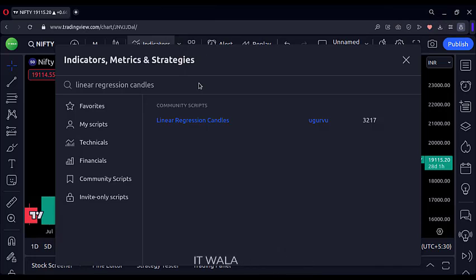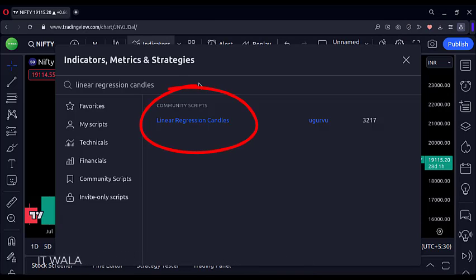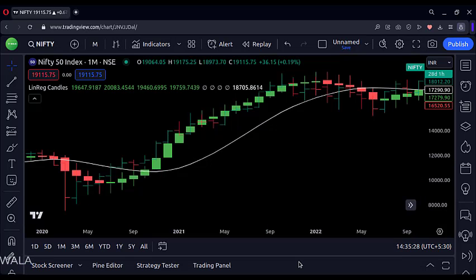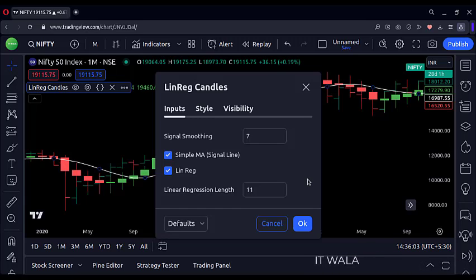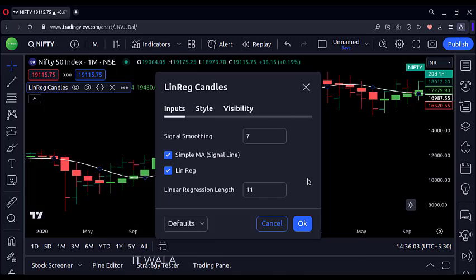The strategy uses two indicators. The first is the Linear Regression Candles indicator, which shows its own set of candles with different values than the original candlestick chart or bar chart. It also has a linear regression line in white color. The settings for this indicator are: signal smoothing set at 7 and the linear regression length input set at 11.